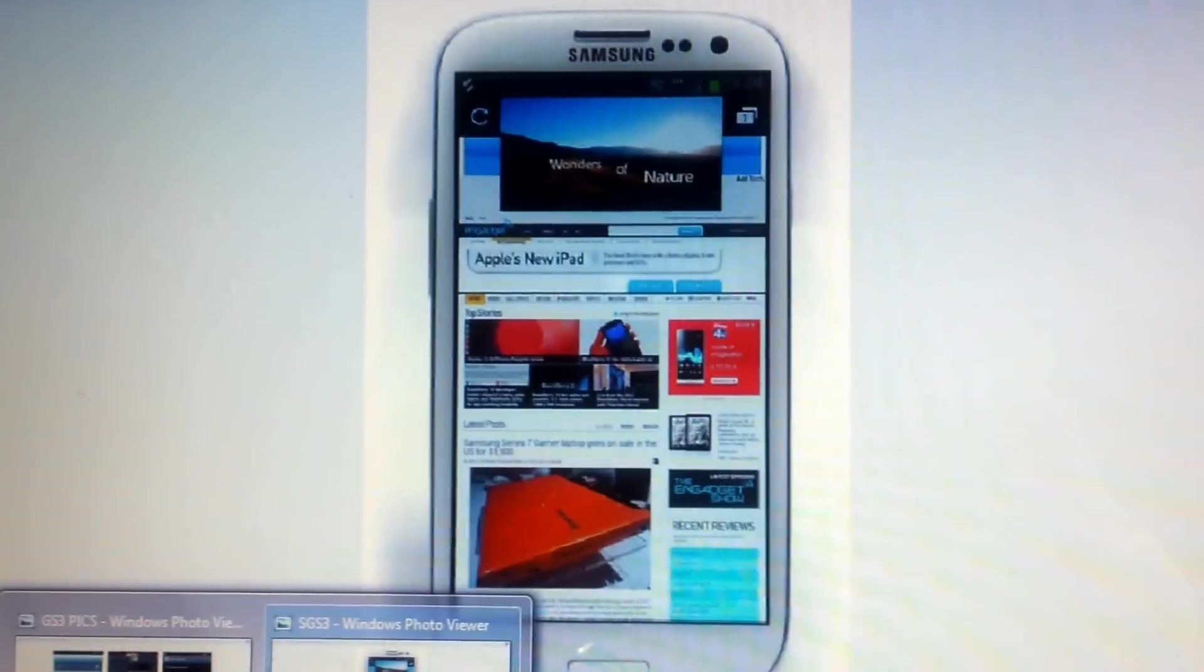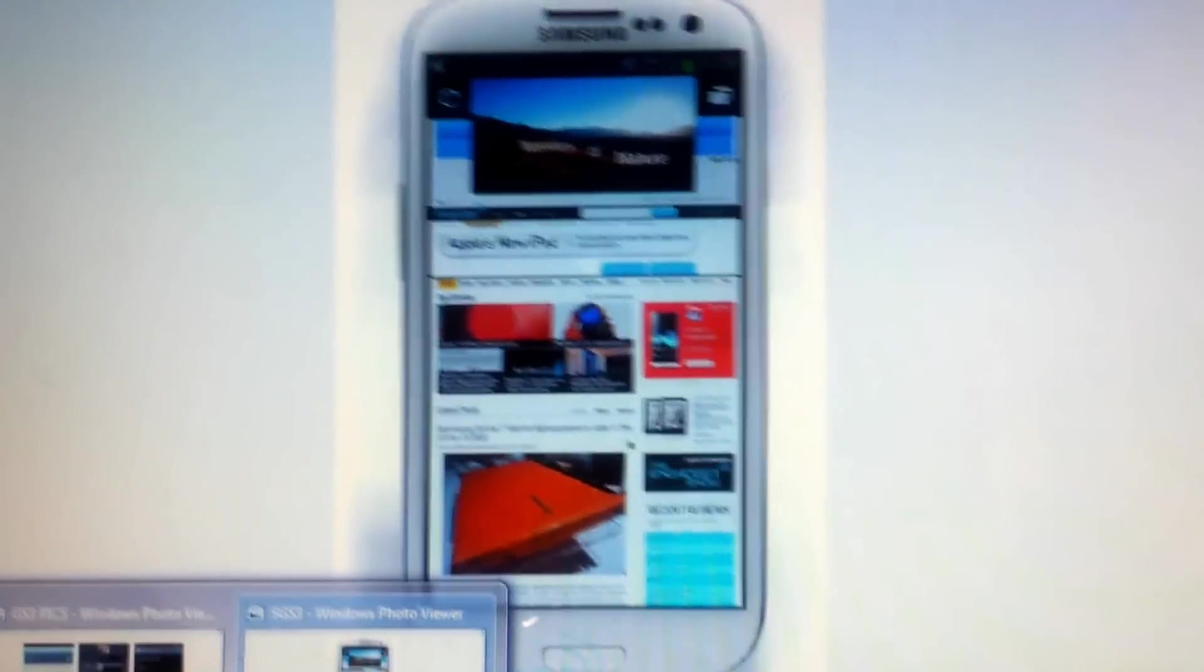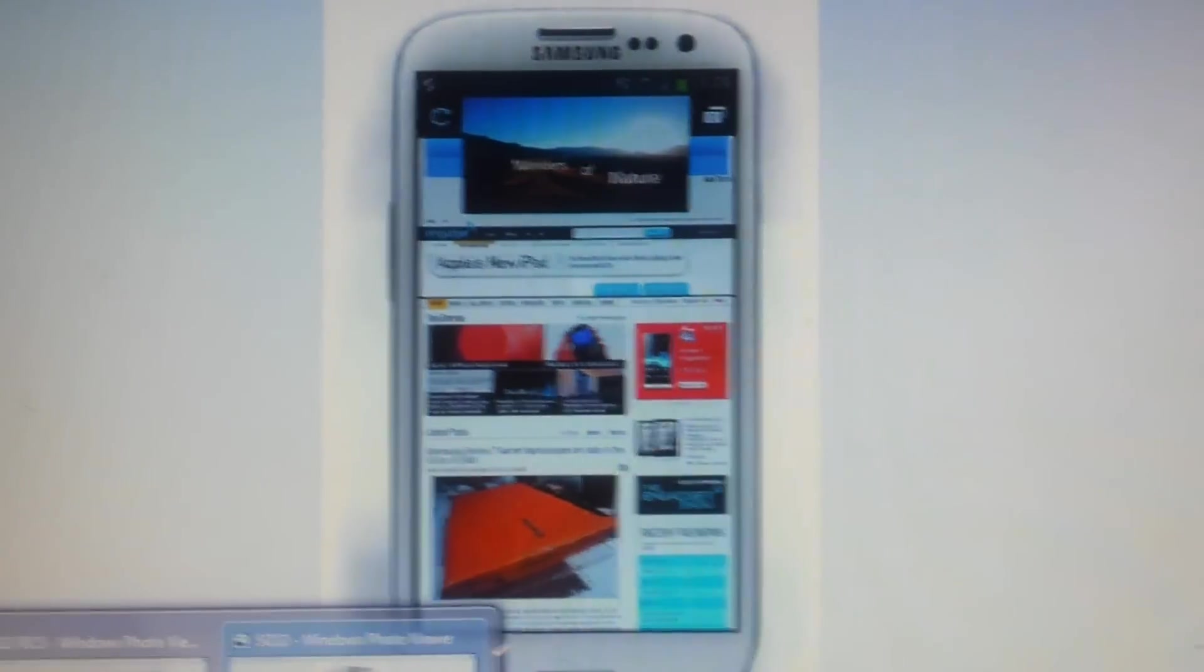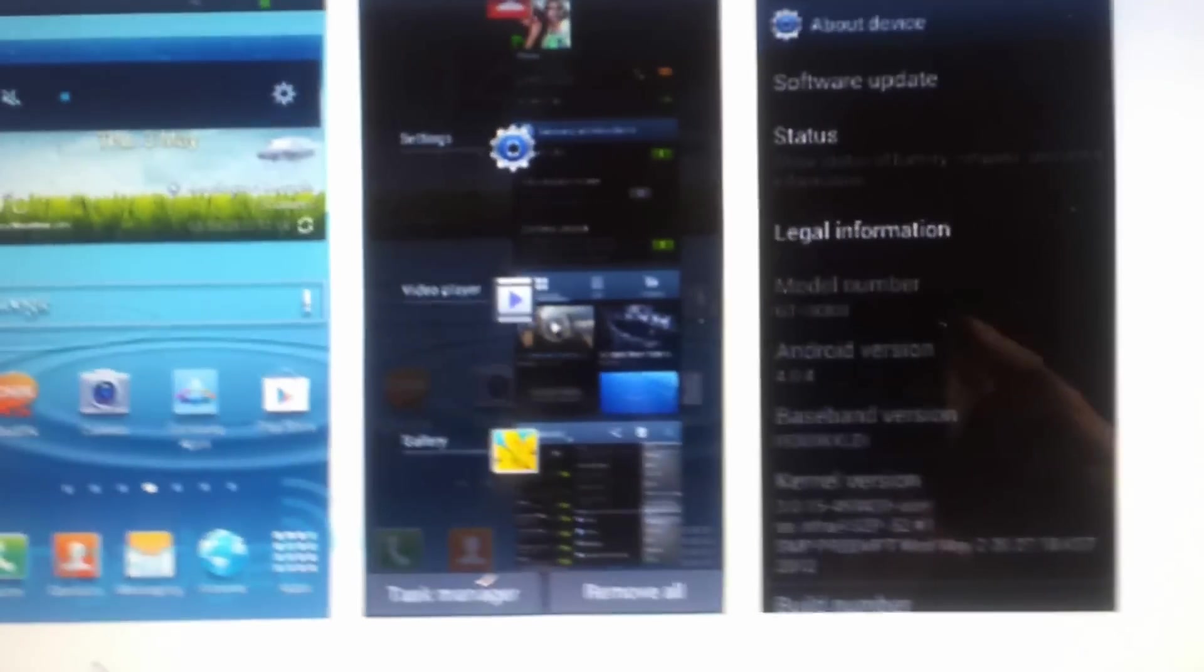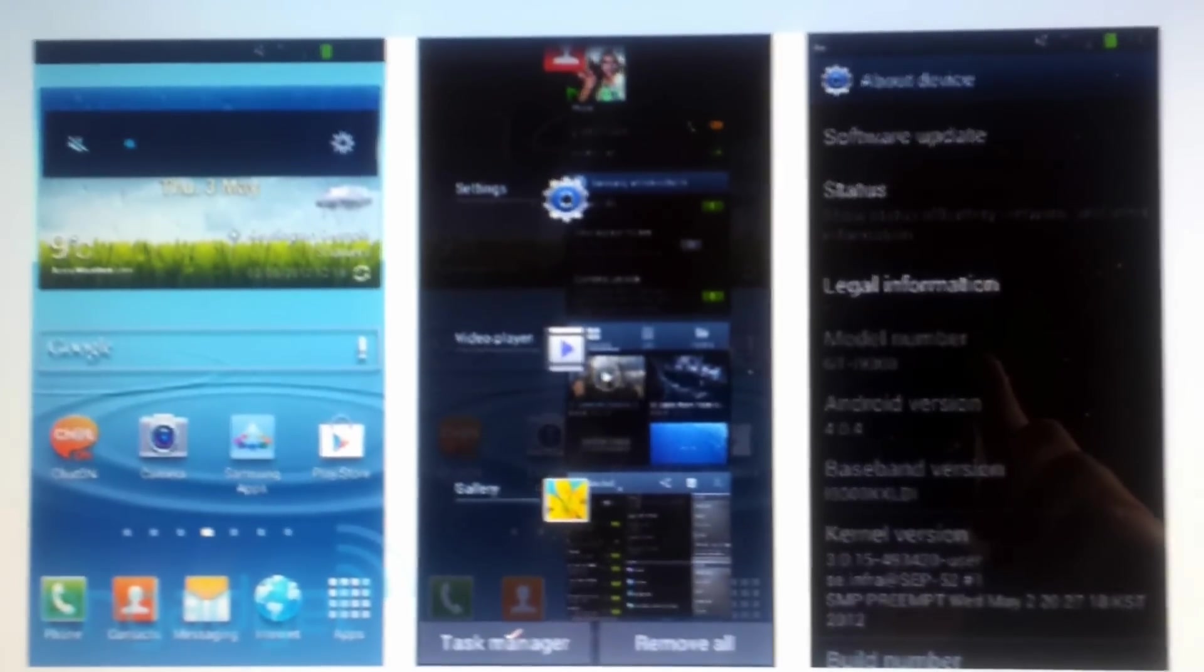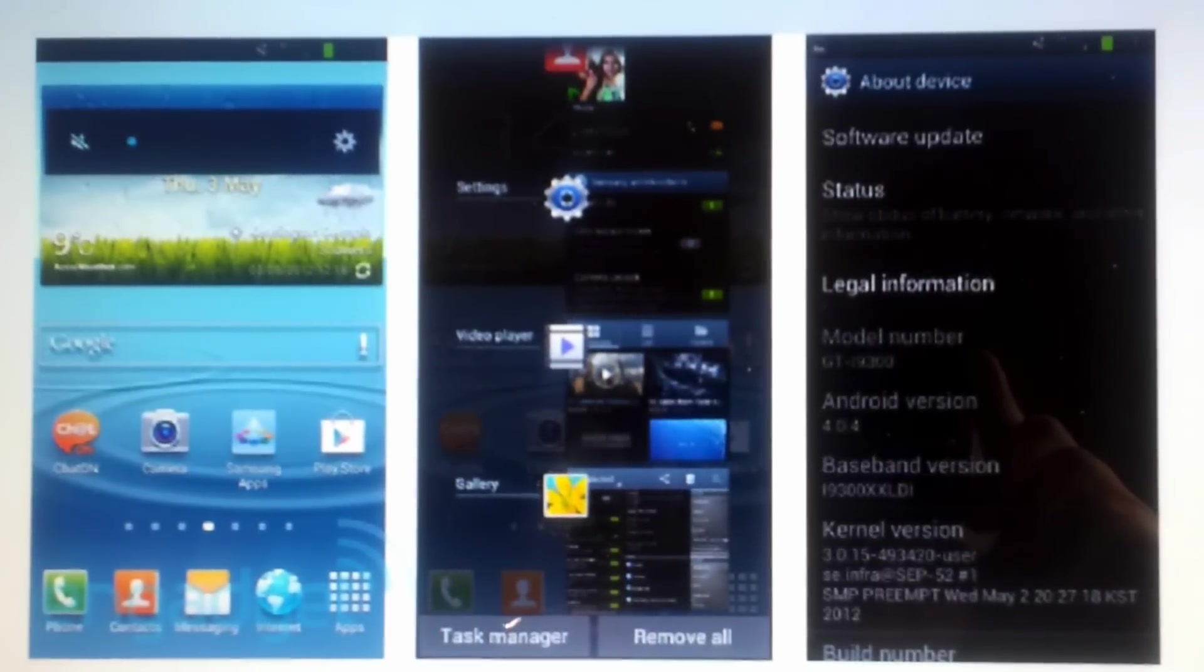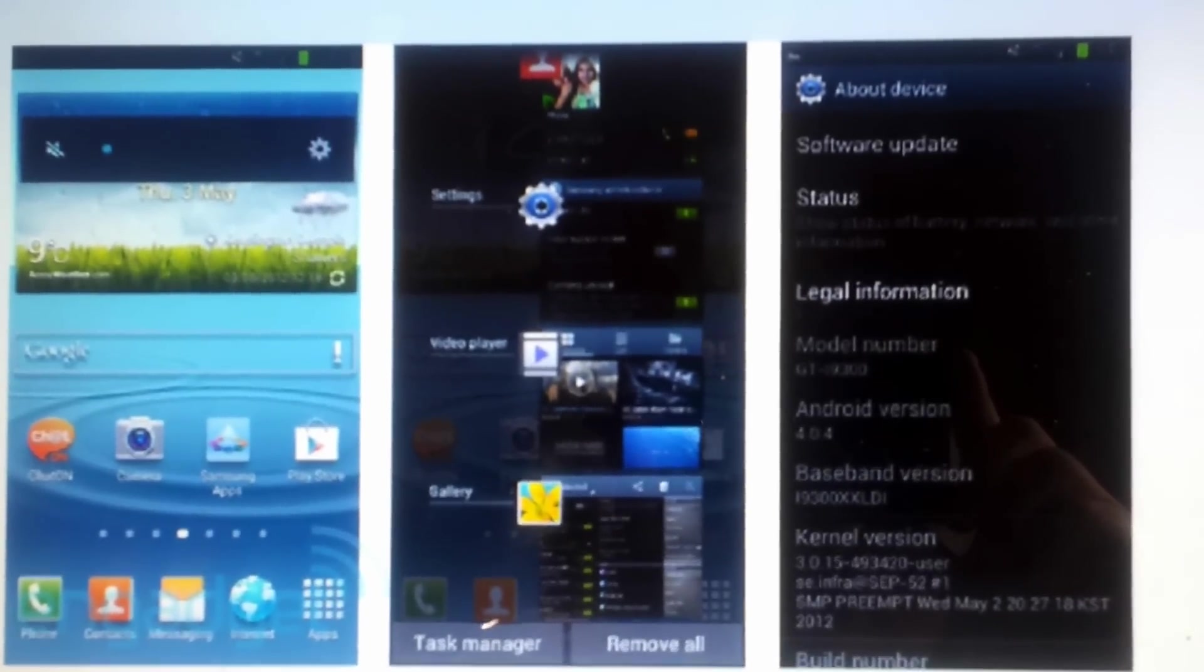You couldn't use it on custom ROMs initially, but now another member of XDA has actually ported it so you can use it on custom ROMs like AOSP, CyanogenMod9, AOKP. I just thought I'd update and let you know that you can actually now use the UI from the S3 on your Galaxy S2.